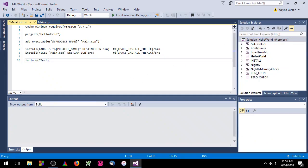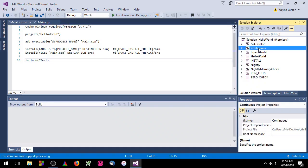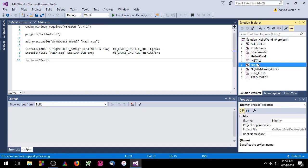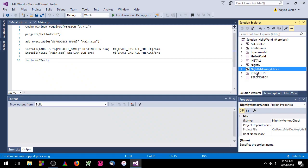Some of the new targets we get are the continuous target, the experimental, the nightly, nightly memory check, and run test targets. We're going to talk about most of these targets in this video.